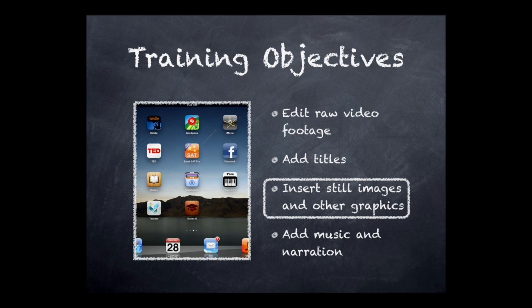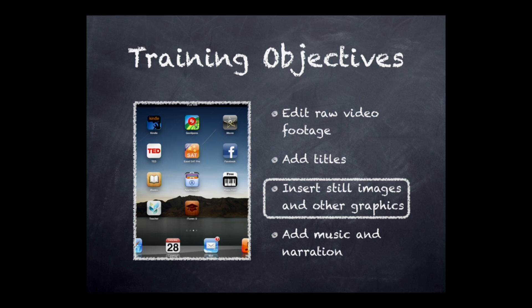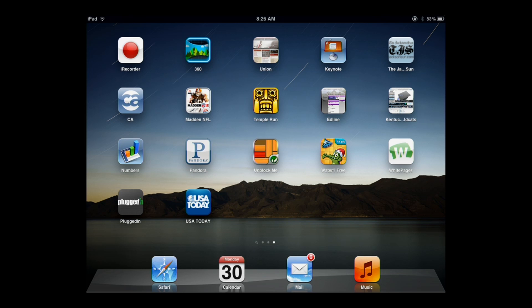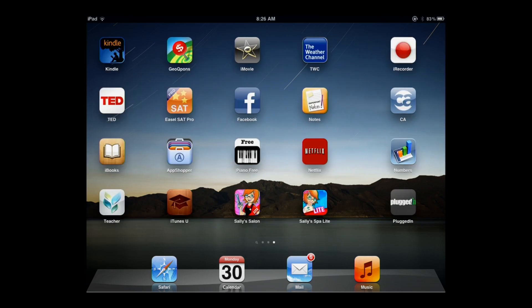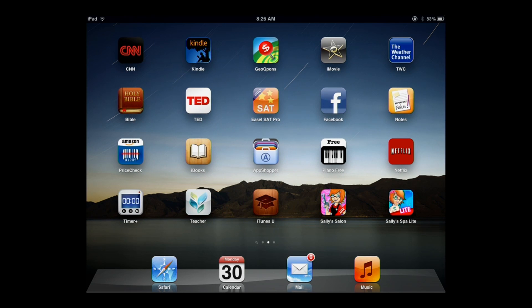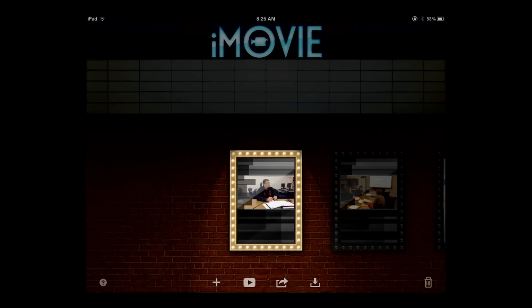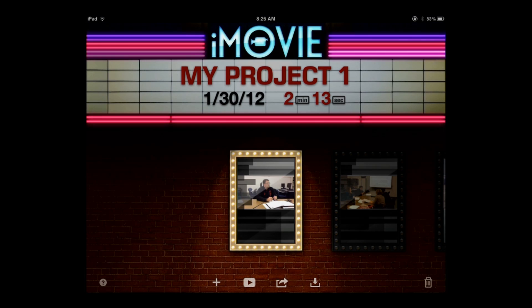This, of course, that you're looking at is a Keynote slide. So I'm going to exit out of the Keynote app and go back to my home screen and find the iMovie app and launch iMovie for iPad. It comes up to this movie theater marquee that you see here, and we're going to open up our project by tapping it.